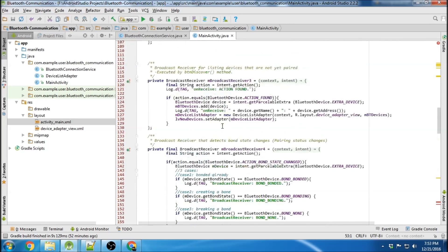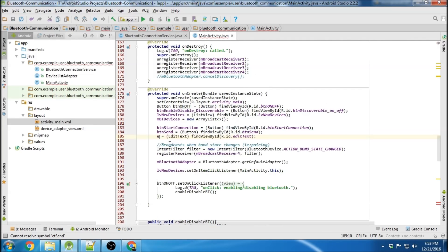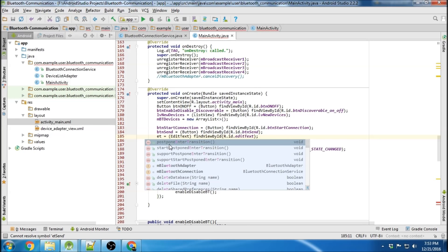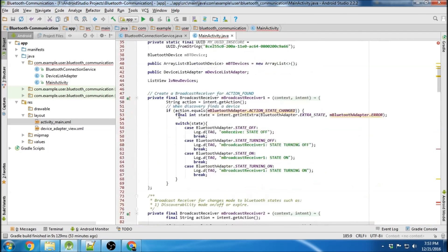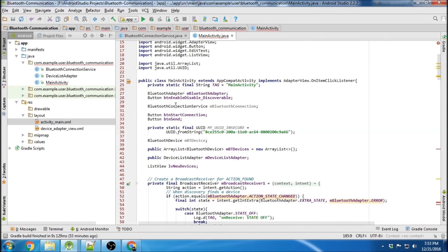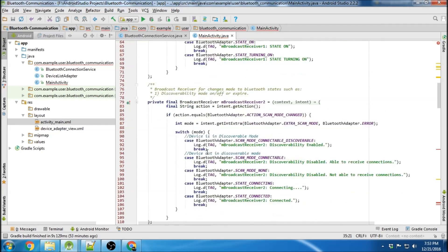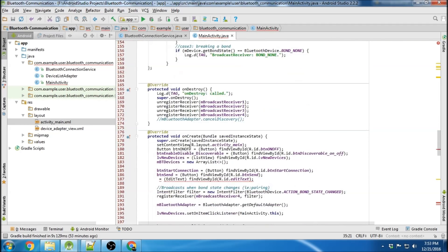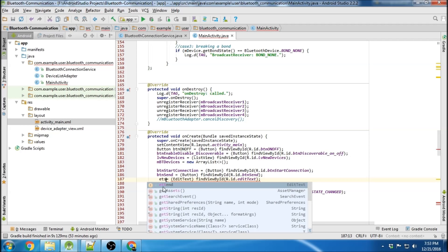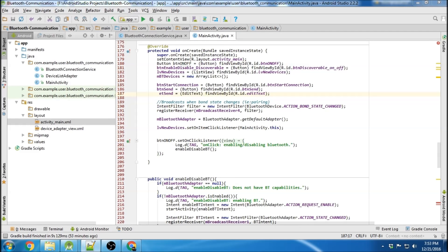Now we're going to go down to our onCreate method and declare all these variables. I need to declare the edit text field - edit text send. Okay cool.